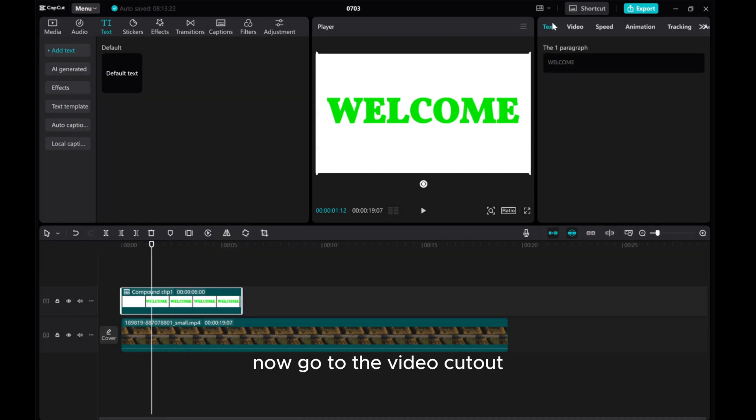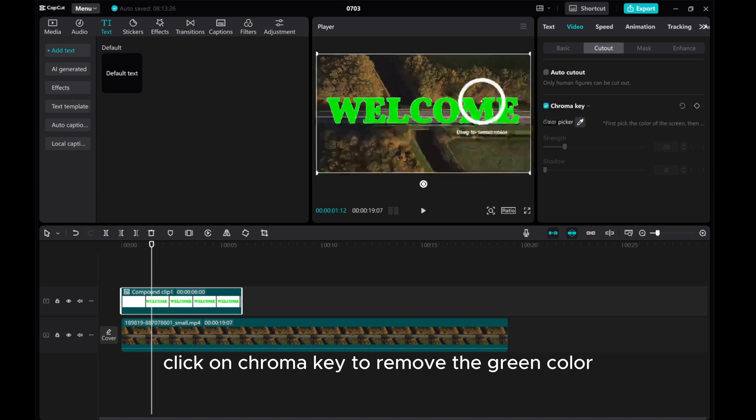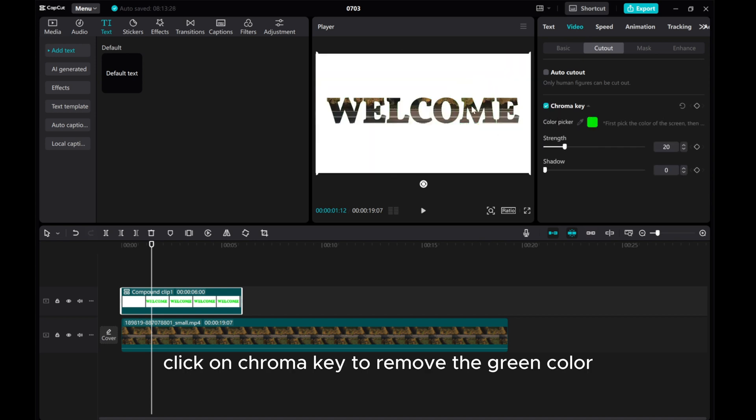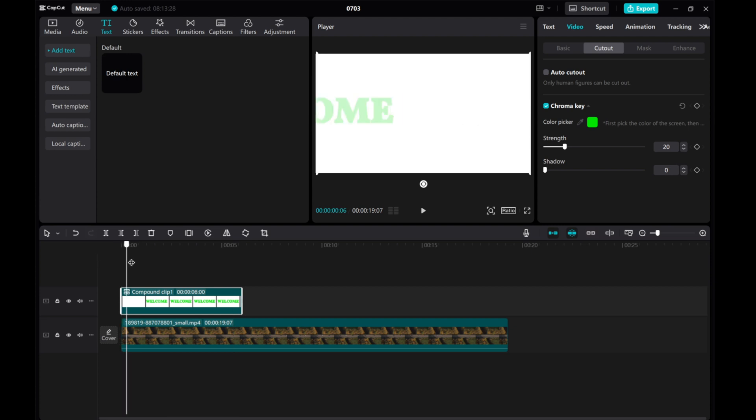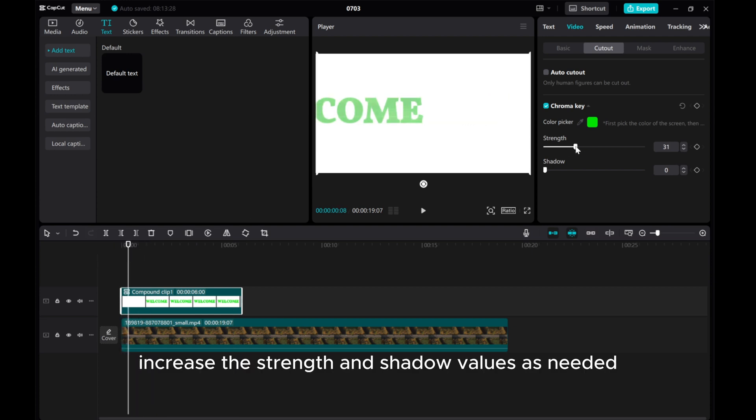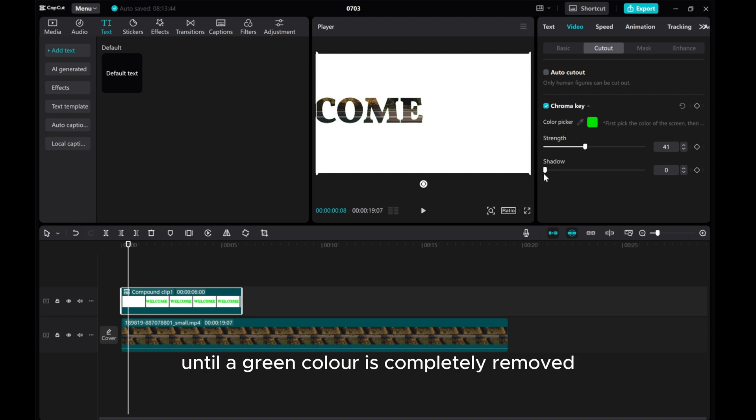Now, go to the Video Cutout. Click on Chroma Key to remove the green color. Increase the strength and shadow values as needed until the green color is completely removed.